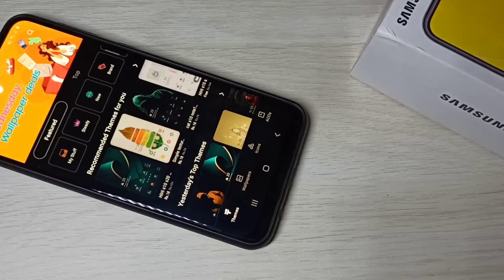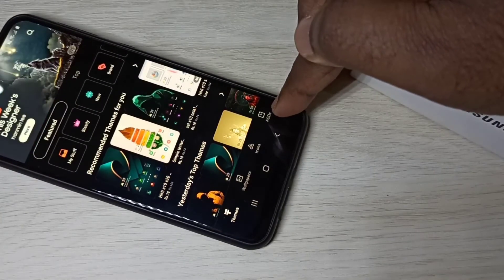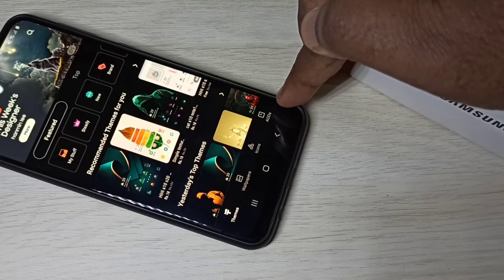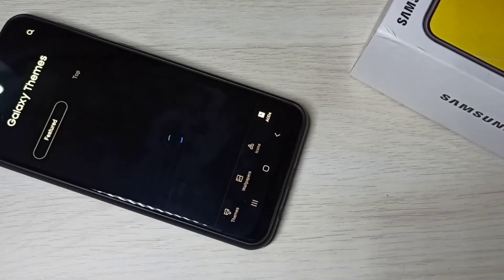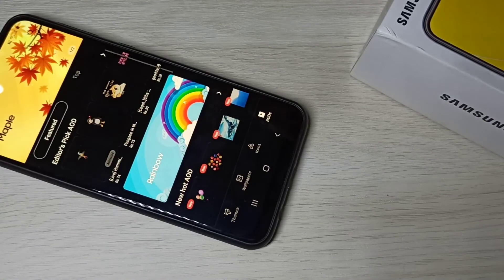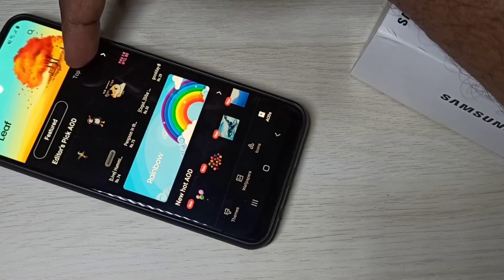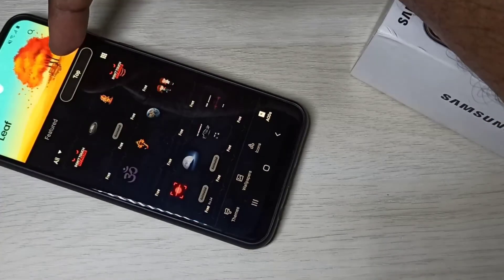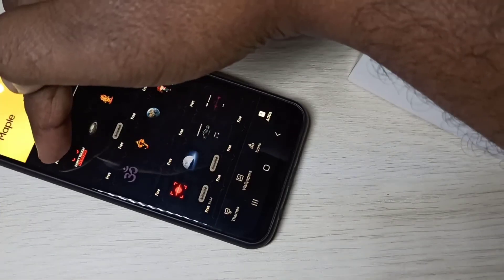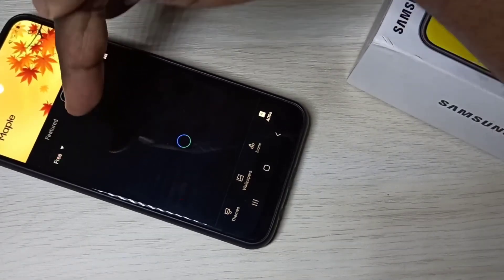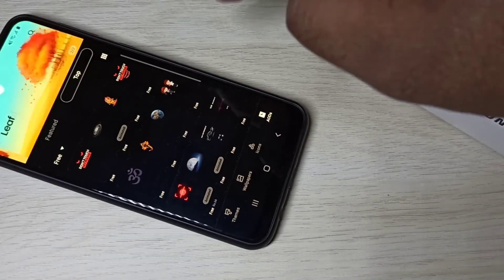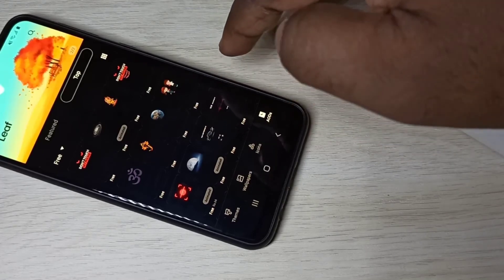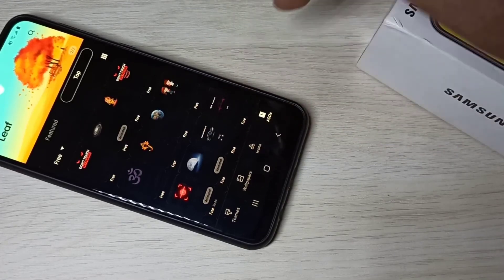On Galaxy themes app, here you can see AODs, tap on that. Then tap on top, tap on all and select free. So now you are seeing free AODs, always on displays.